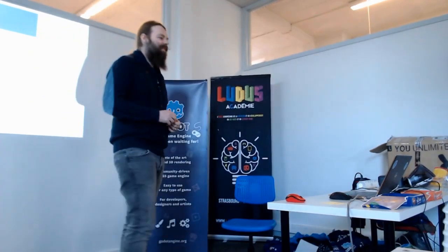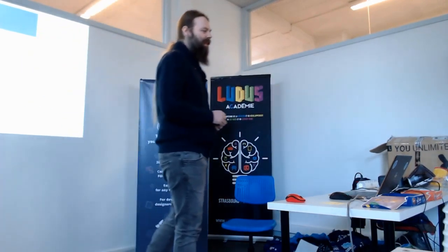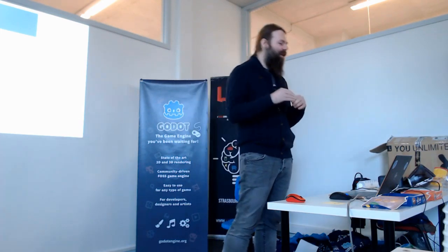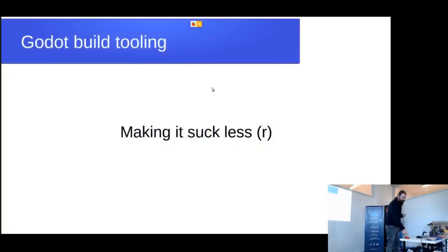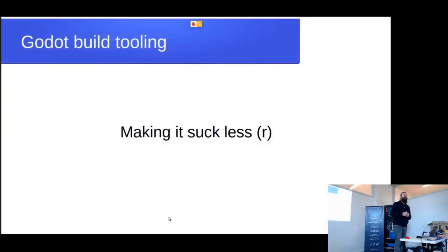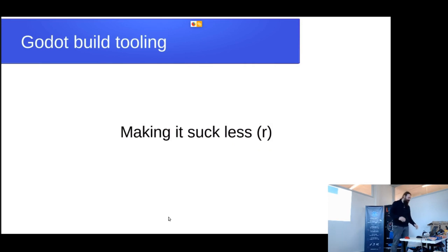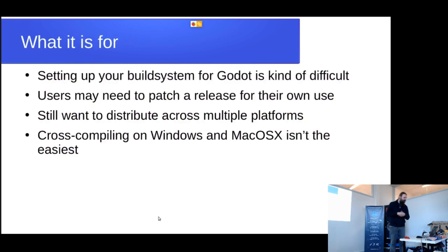Thank you for showing up for my talk. I realize that build tooling is always going to be annoying, so that's why I'm trying to keep my aim low and just making it suck a little less rather than actually making it fun. I do believe that's probably impossible. Also, I'm sorry that it's at the end of the evening, because you're probably already willing to go to sleep. So now I'm going to talk to you about how to build software, and I'm going to try to make it somewhat entertaining, at least.